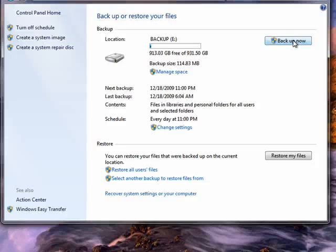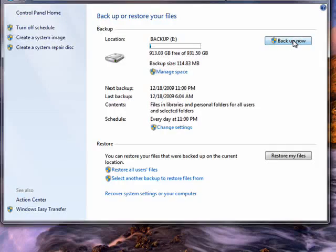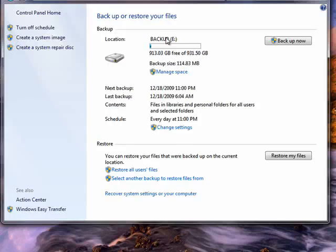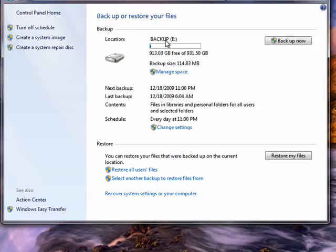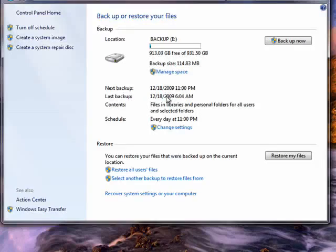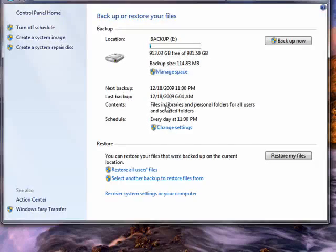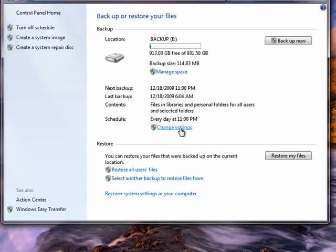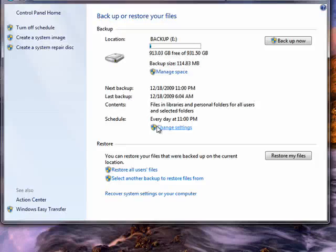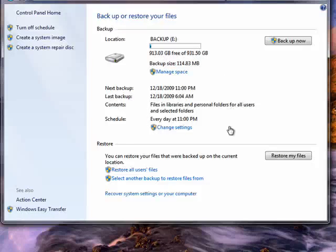And if you want, you can click Backup Now. You see here it shows you how much space is available on the drive where you're backing up to, when the next backup is scheduled, when the last backup occurred, the contents, schedule—so you get a complete overview of your backup. And should you need to restore, you would restore from here.